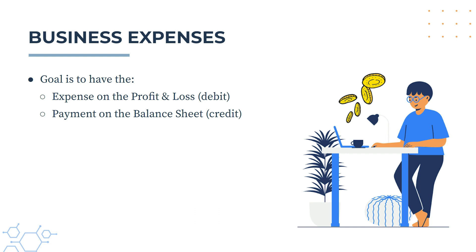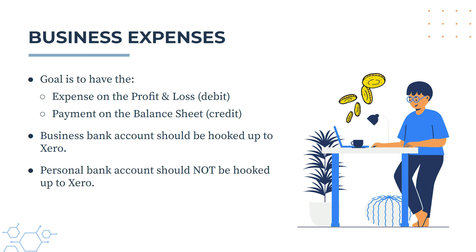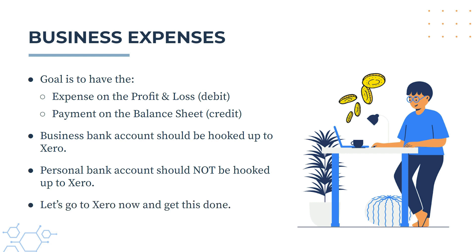Now just a couple of things before we get started. You'll want your business bank account to be hooked up to Xero, but you don't want your personal bank account to be hooked up to Xero. So even if you've paid for the expense personally by using your personal bank account, do not hook it up to Xero, because you don't need to do that for this exercise. All right, so let's go into Xero now, and we'll see how this is done.